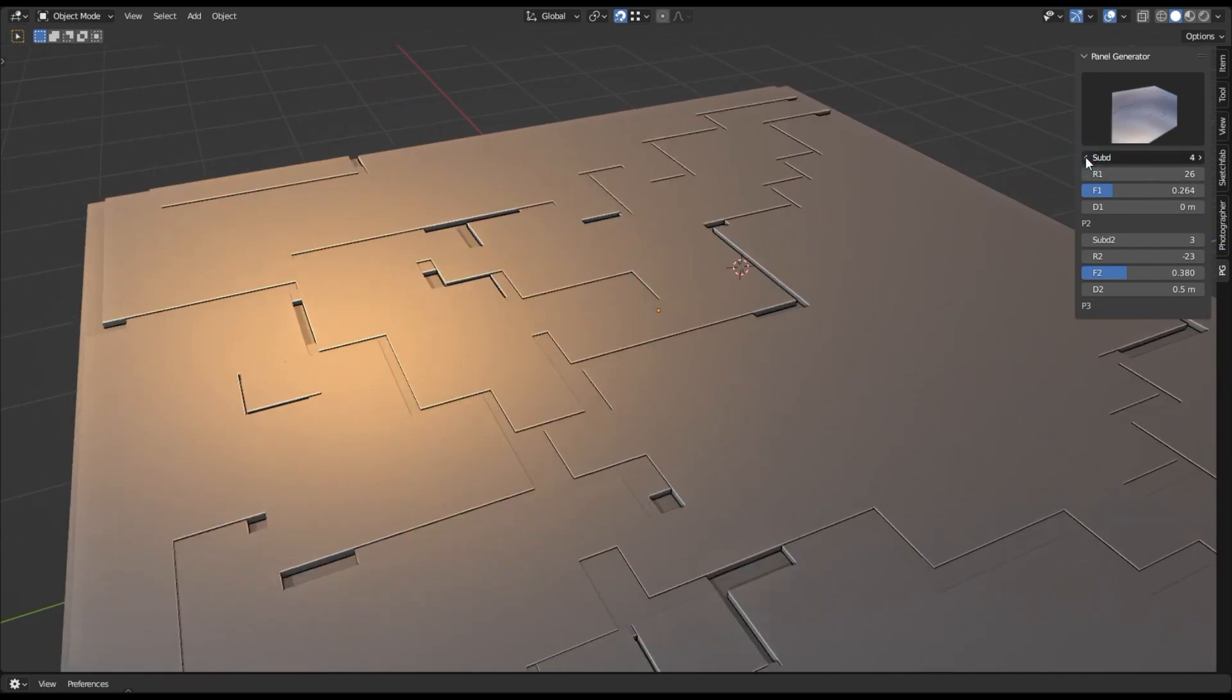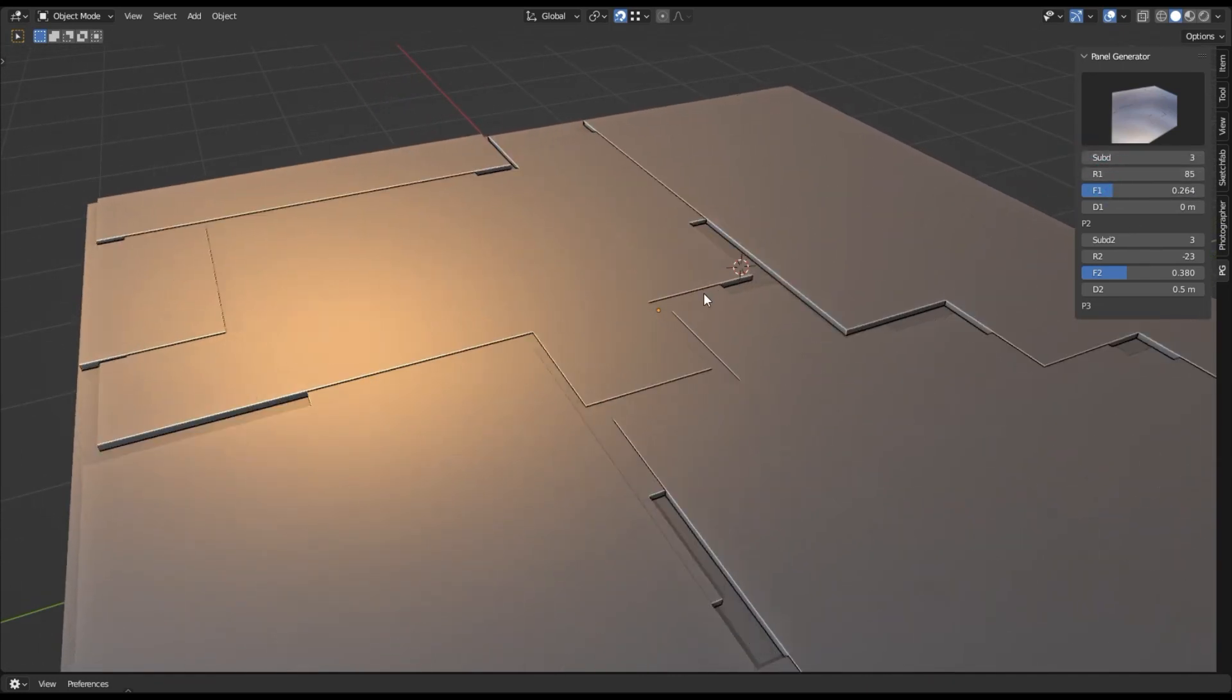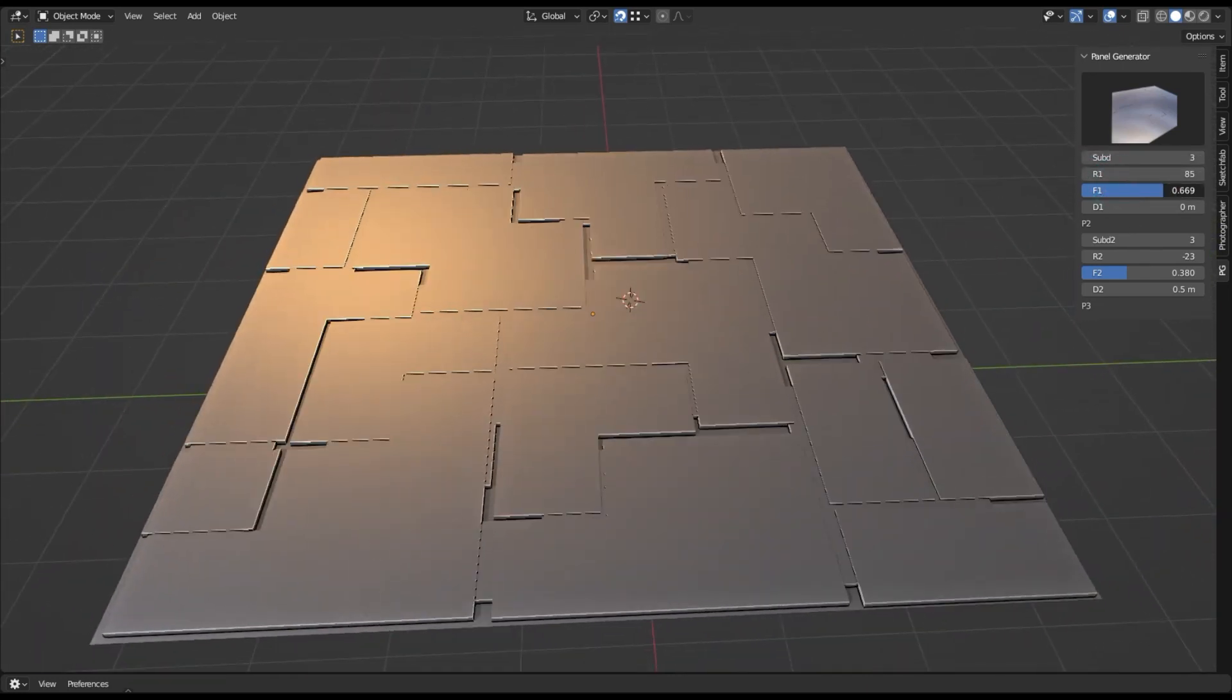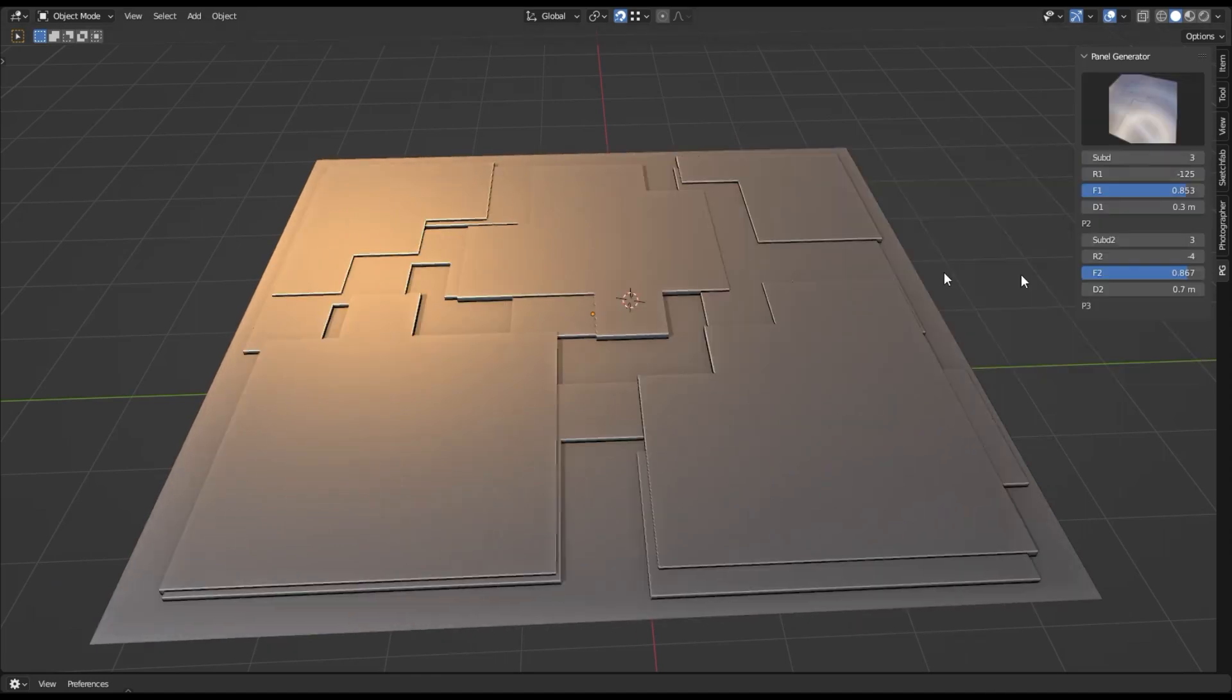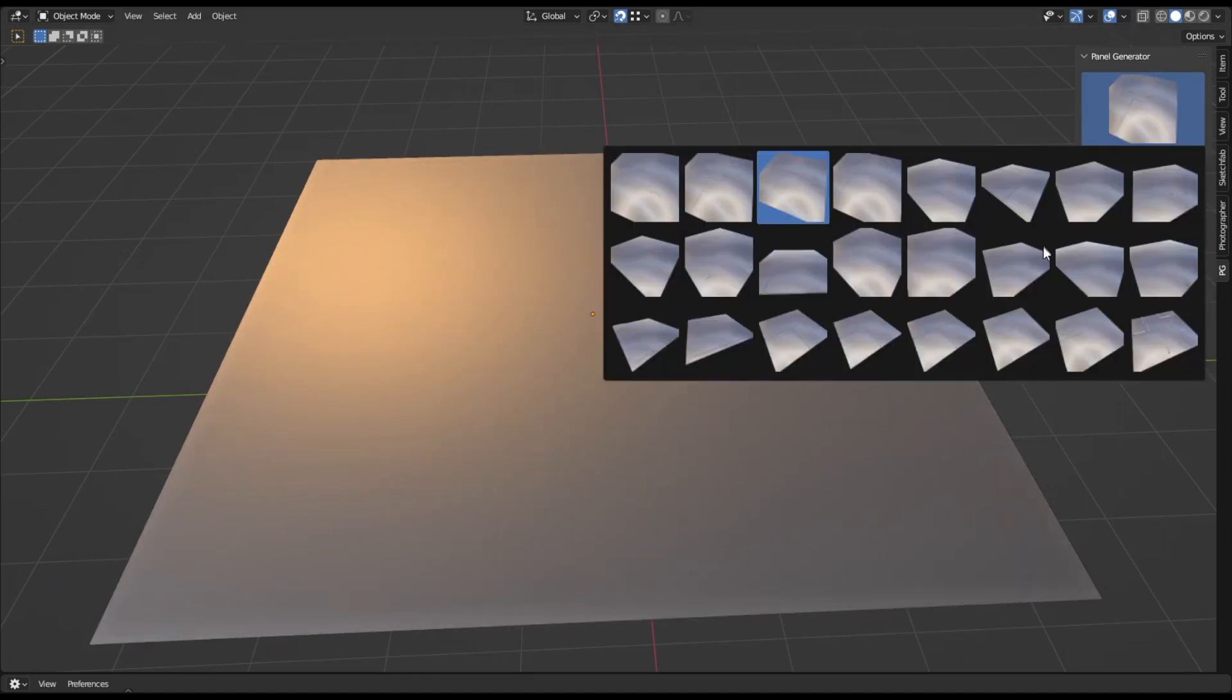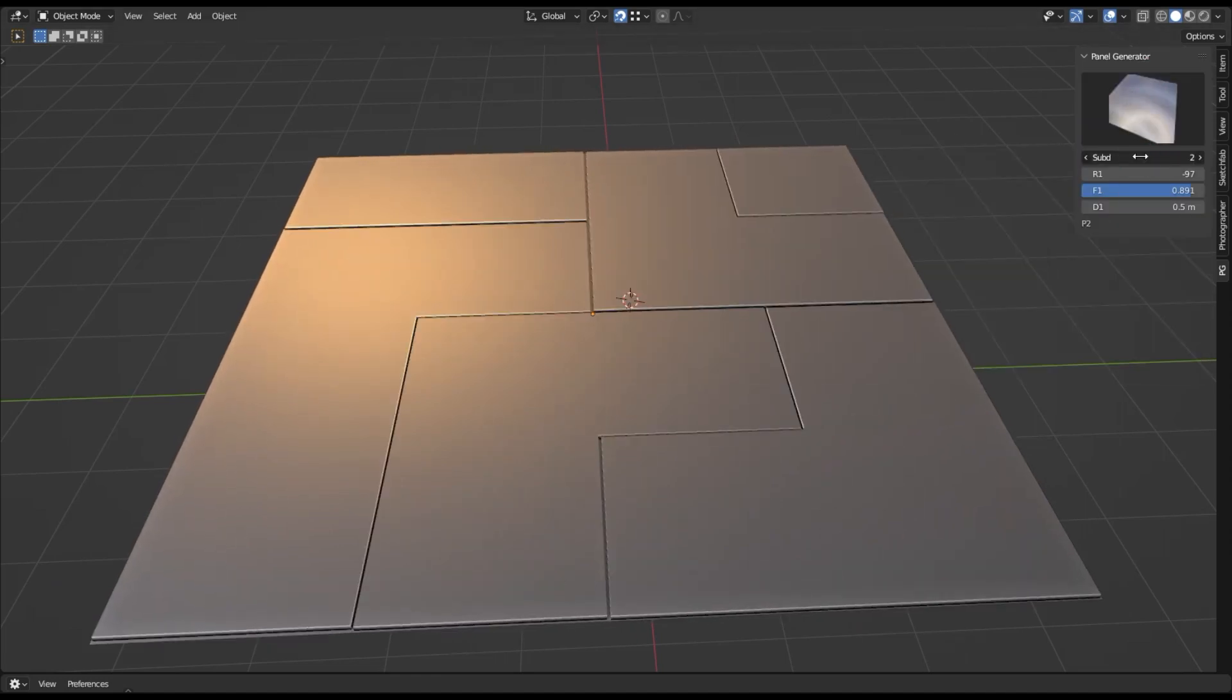The add-on works by taking a model of your creation and using it to generate an entire environment. This makes it super easy to customize and tweak the look of your scene.